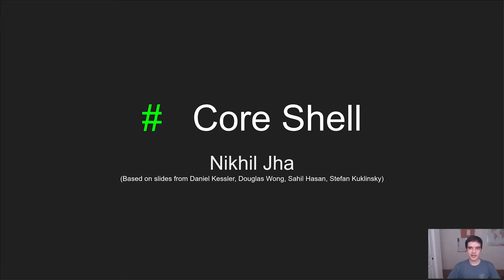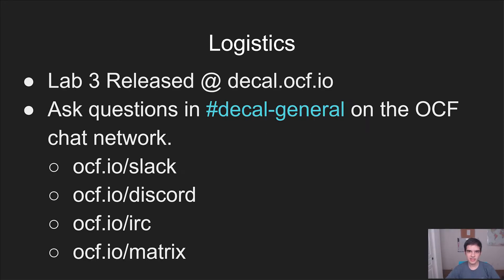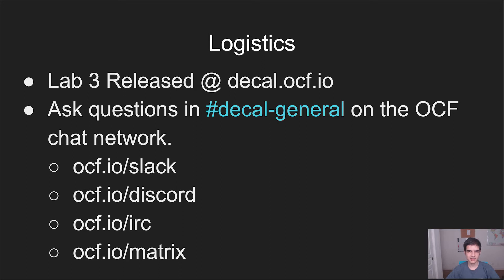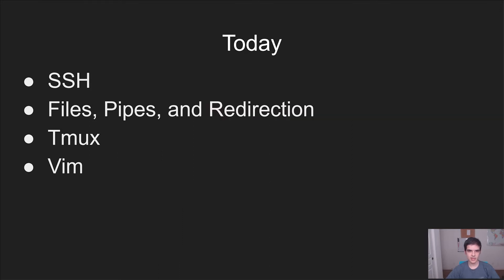Hi! I'm Nikhil Jha and I will be your lecturer for today. Before we get started, just some quick logistics. You can find the associated lab for this lecture on the link that you see on screen. If you have any questions, feel free to join the OCF chat network. Links are right there on your screen as well. As you might have guessed, today we are going to be talking about the shell with a focus on the terms that you're seeing on screen right now.